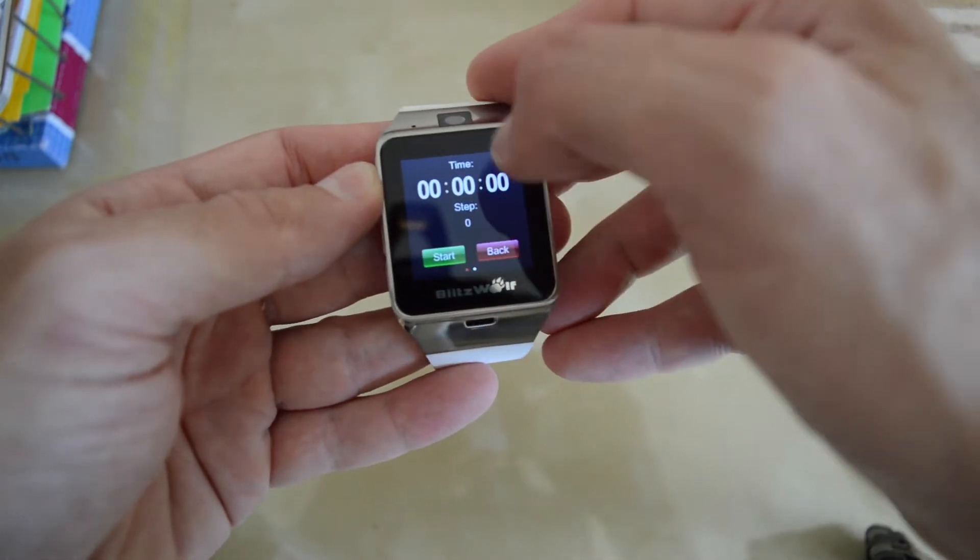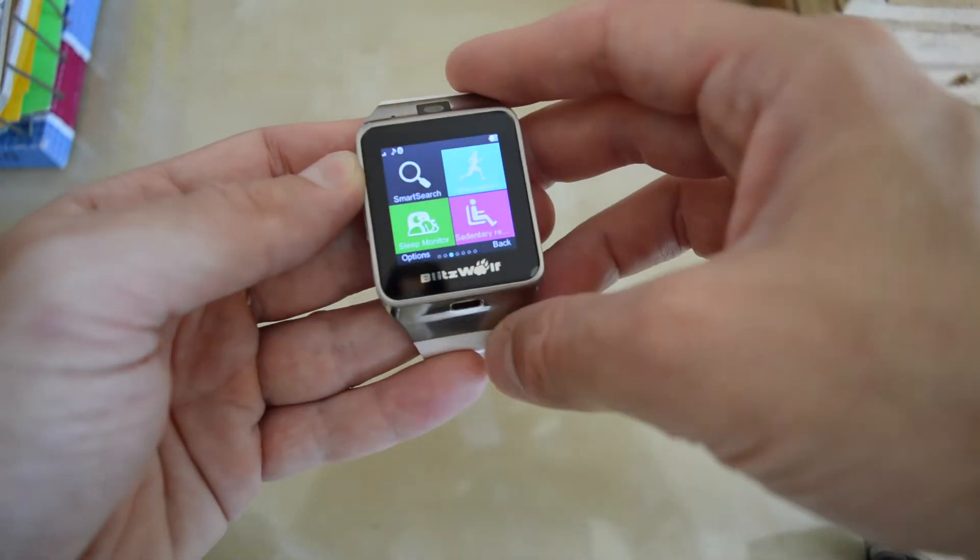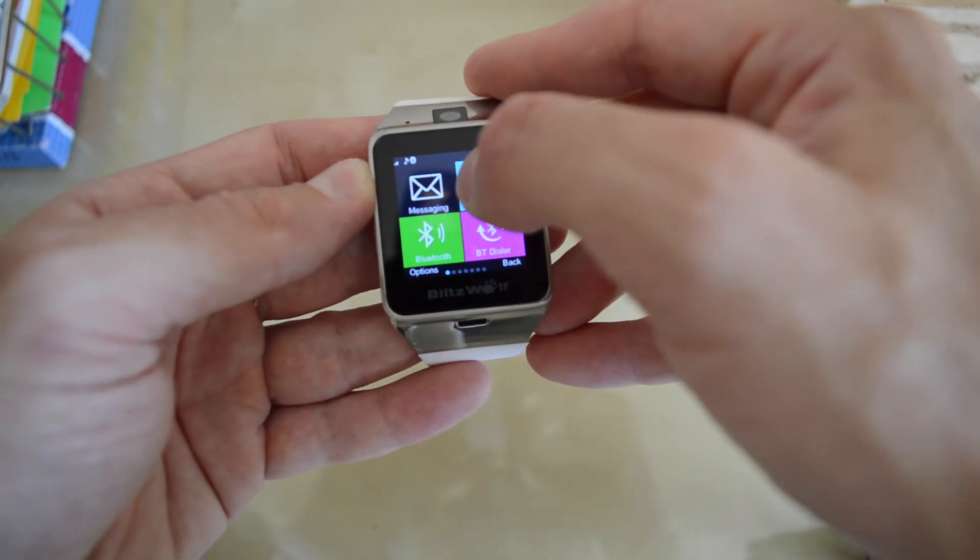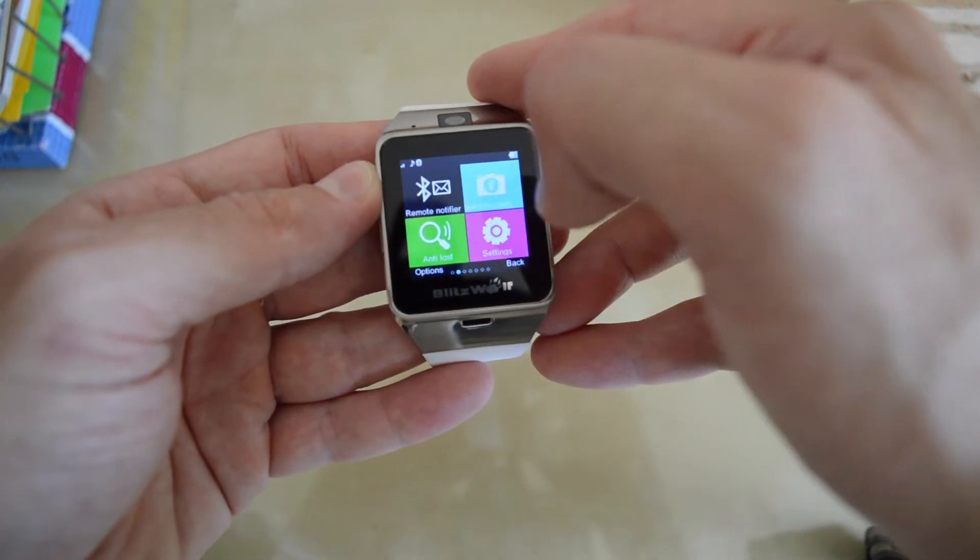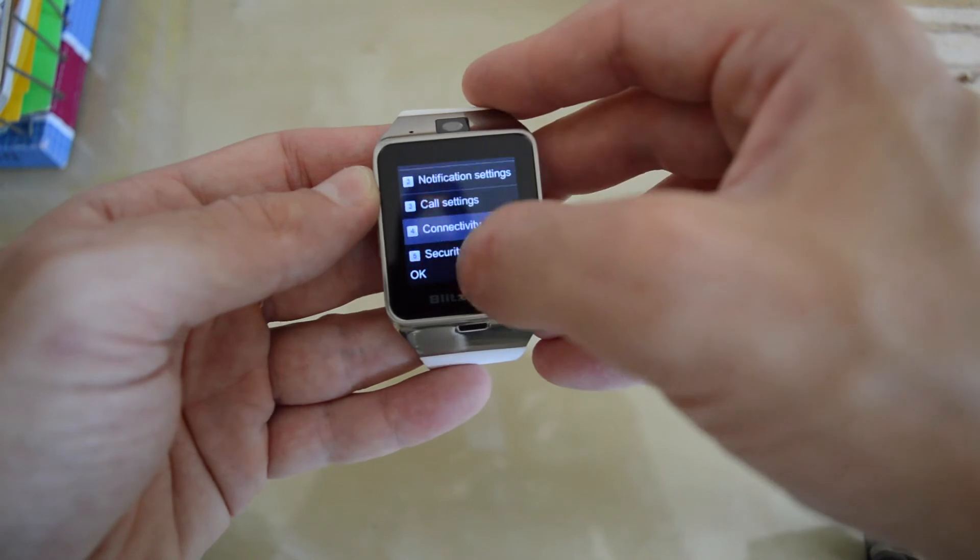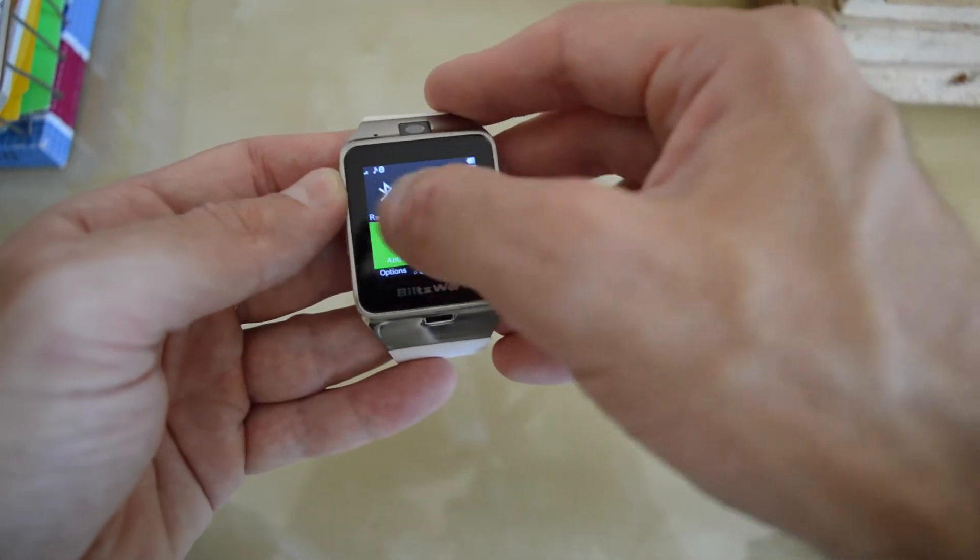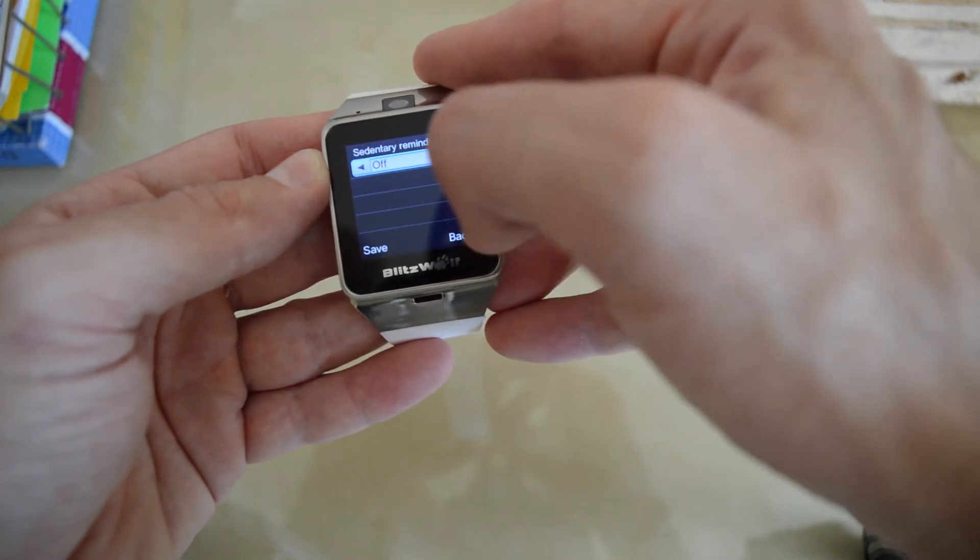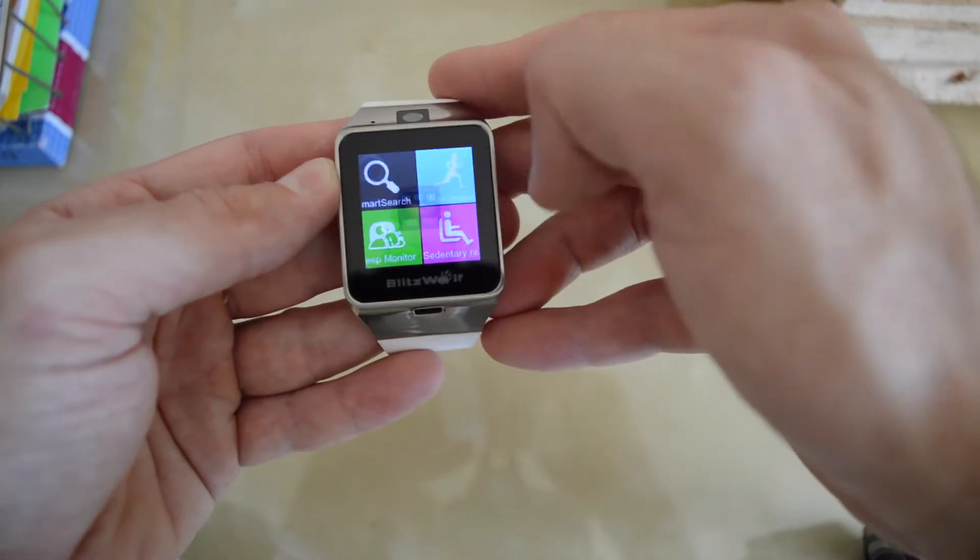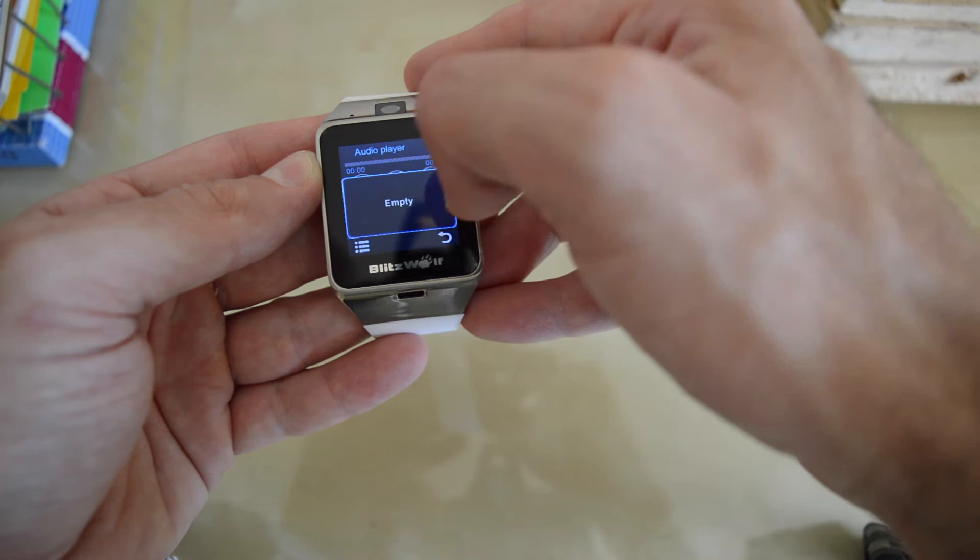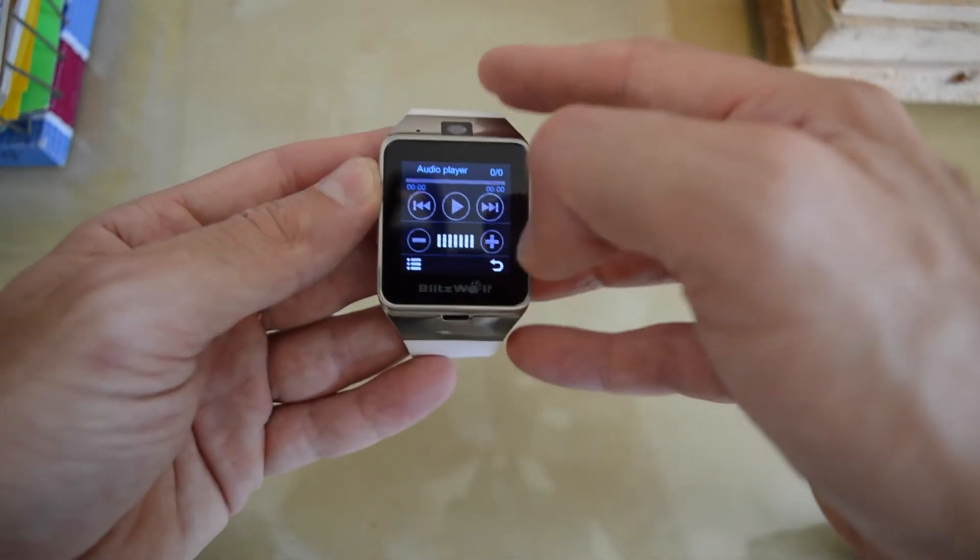You have here call logs, these are the connections. The call setting is not available because there is no SIM inside. It can remind you when you are sitting too long, you have sleep monitor, you have audio player. Right now there is no SD card inside.